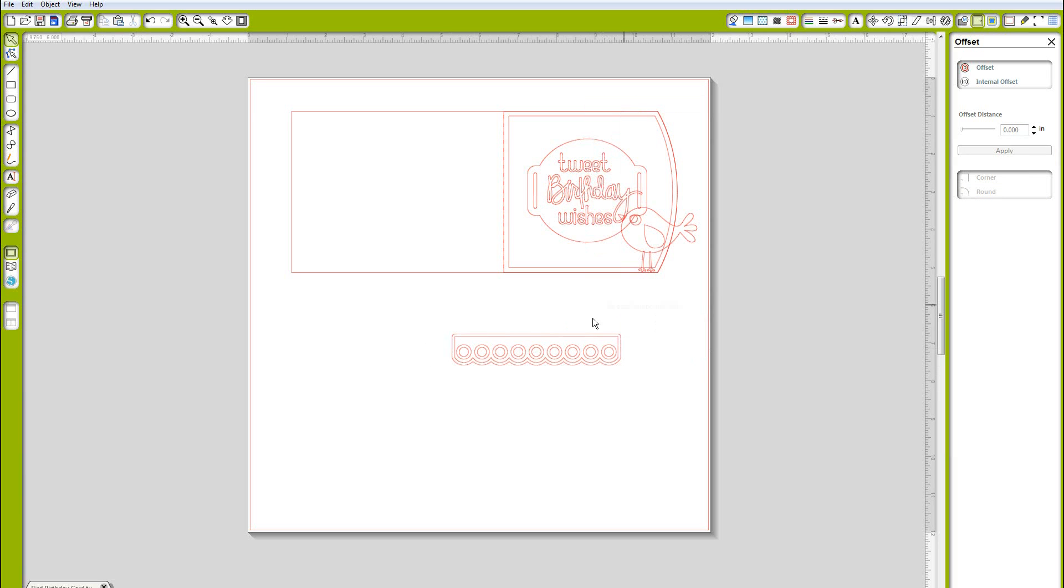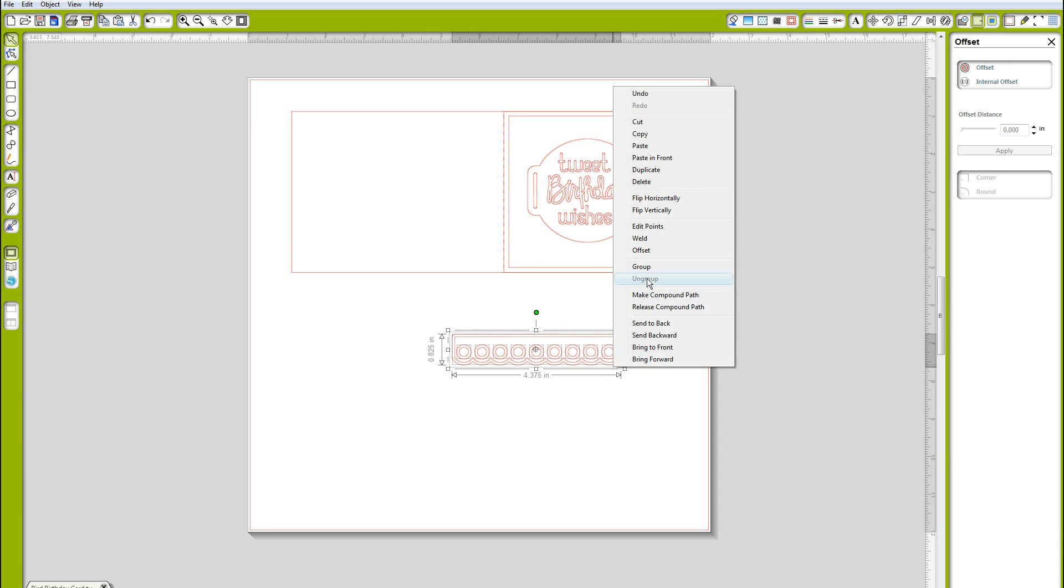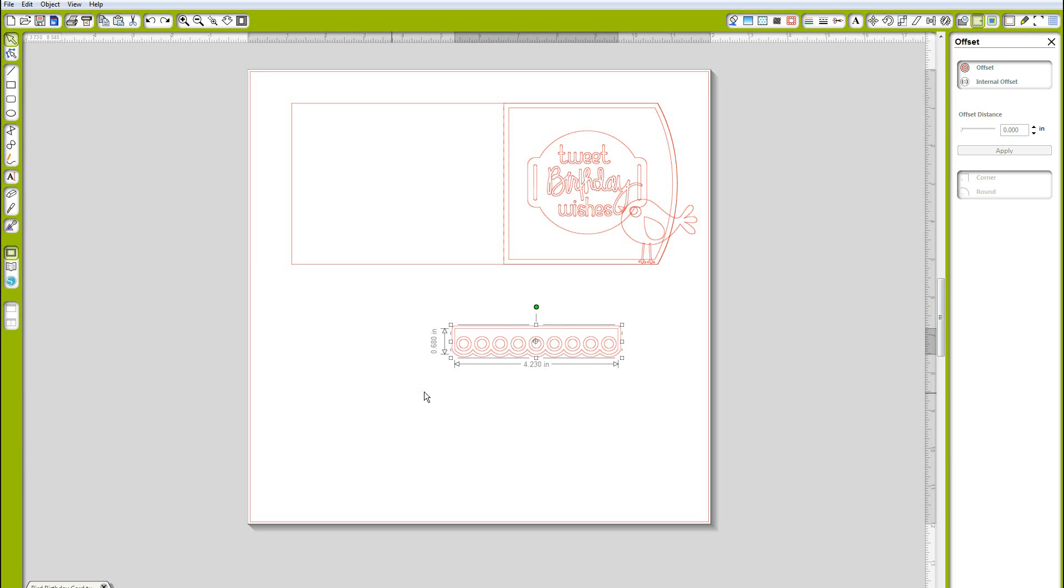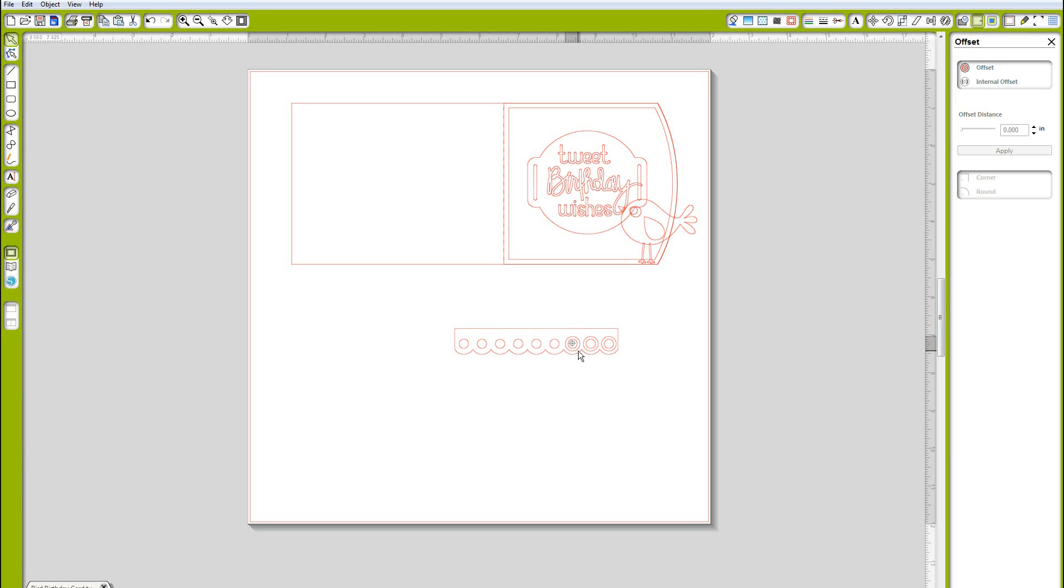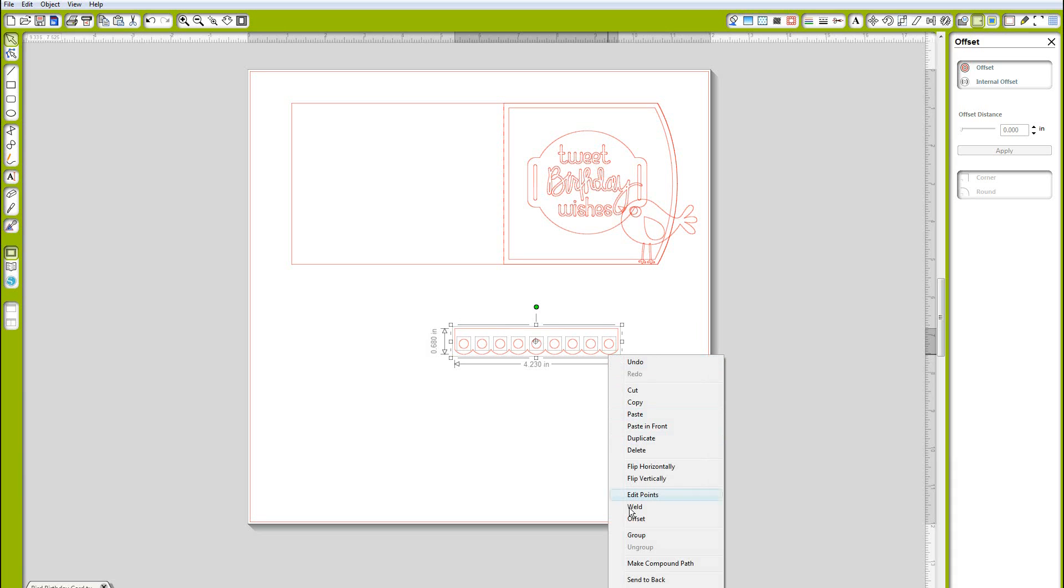I did an offset of 0.07 I believe and I'm going to release compound path for both shapes. Then I'm going to delete the outside of one and the inside of the other and then create a completely different shape. You can just see that you're able to customize the size of the holes if you would like of a border. Then I'm going to group these back together.